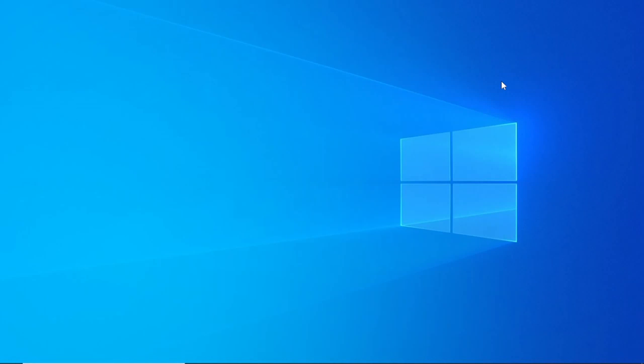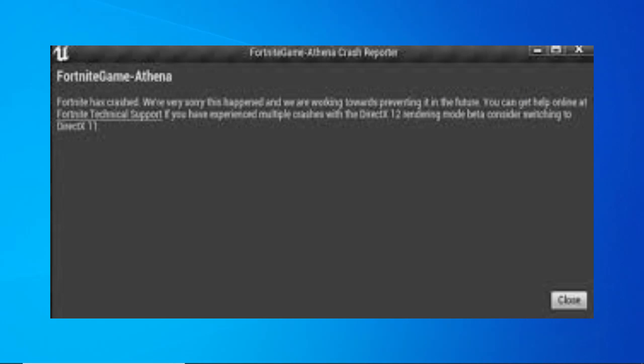What's up everyone, Betno here. In this video I'm going to show you the two best possible ways on how to fix this Fortnite crash on screen.